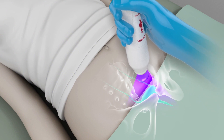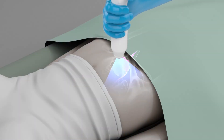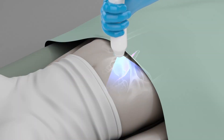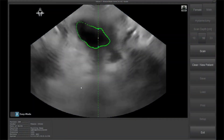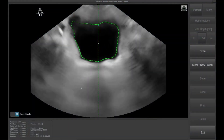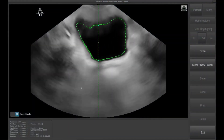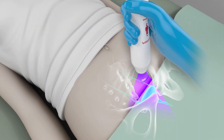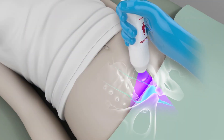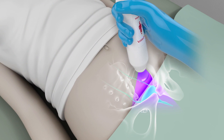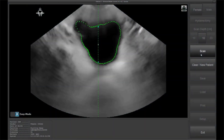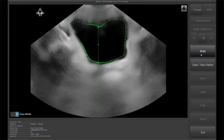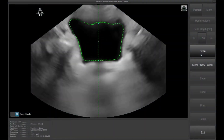Press the scan button to start pre-scan mode. Rock the probe gently and look for a well-defined bladder. Center the bladder in the scanning image. Angle the probe to find the best circumference of the bladder, aiming to target the largest circumference and center the bladder in the display. When this is achieved, press the scan button once more to start the scanning sequence.